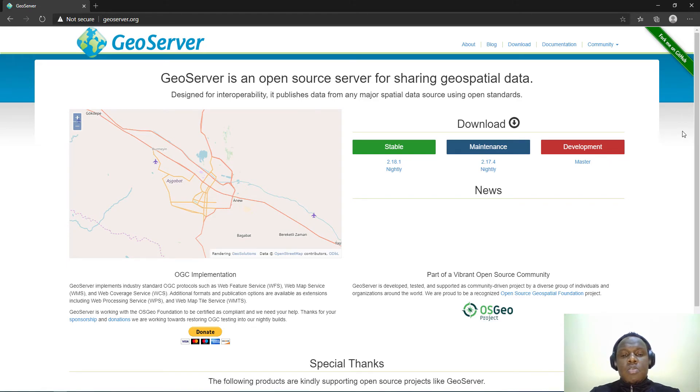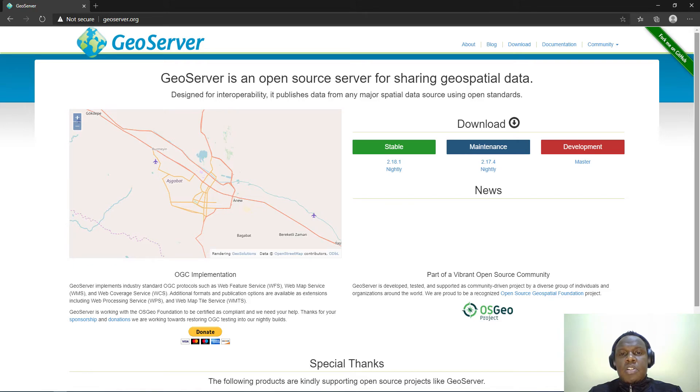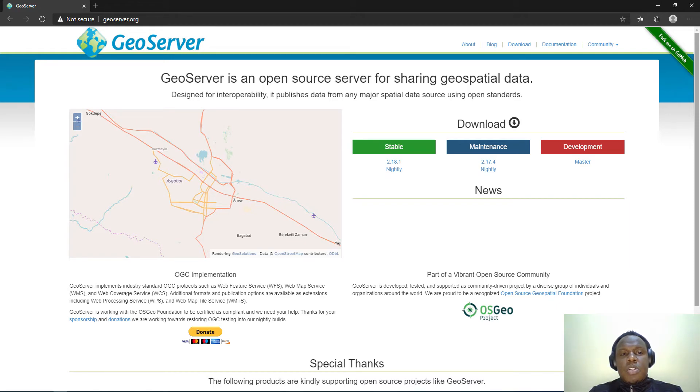It is also integrated with other systems to create architectures known as spatial data infrastructures. An example is a spatial data infrastructure called GeoNode which uses GeoServer as its rendering server.